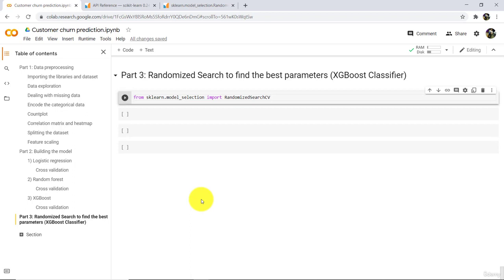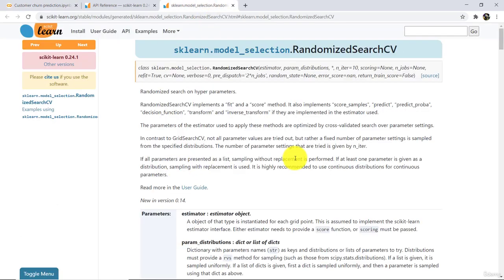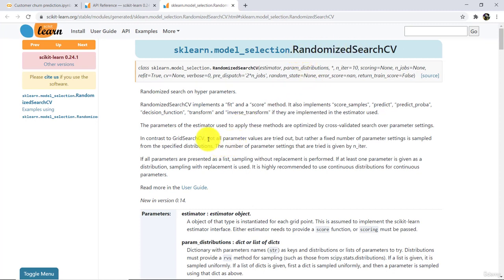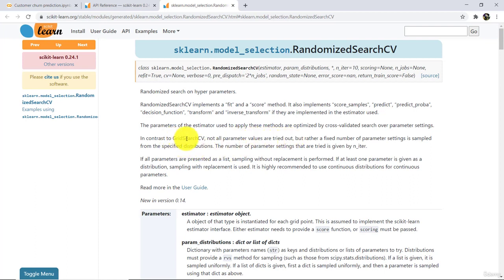Let us understand RandomizedSearchCV. Instead of RandomizedSearchCV we can use GridSearchCV as well. The main difference is that in RandomizedSearchCV not all parameter values are tried out, whereas in GridSearchCV all the parameters are tried out. That's why GridSearchCV takes a long time, and that's why we are using RandomizedSearchCV.